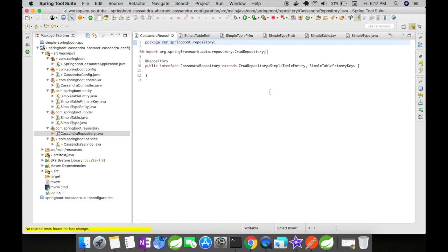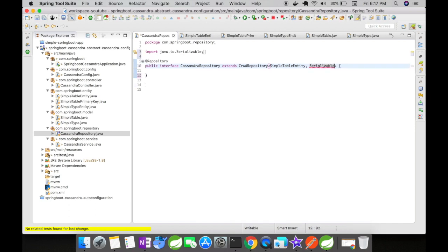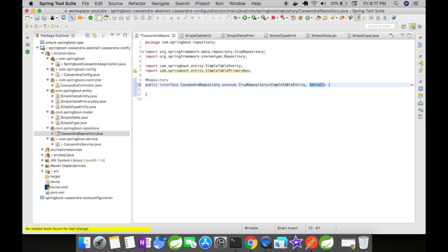There's one more change in our Cassandra repository: I have added the simple table primary key as another type for the repository. Earlier we just had the entity alone. In this example we changed it to include simple table primary key so that Cassandra knows the primary key class available for this simple table entity and makes use of it when querying or inserting data into the database.